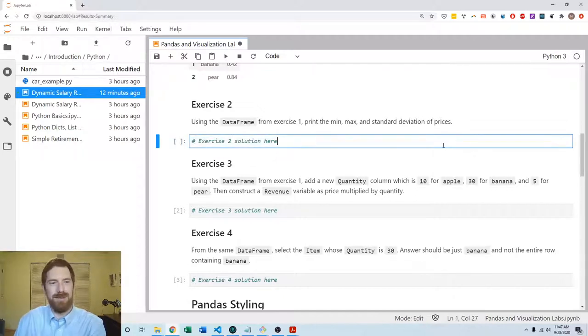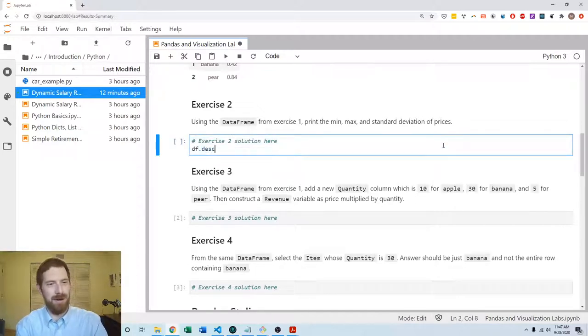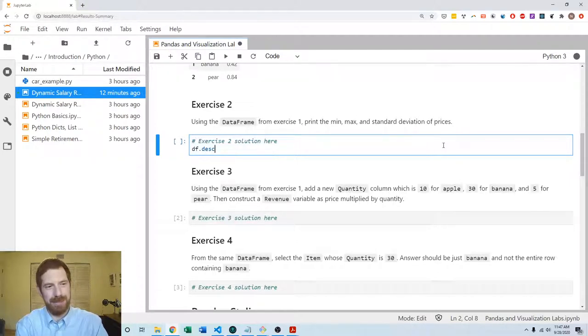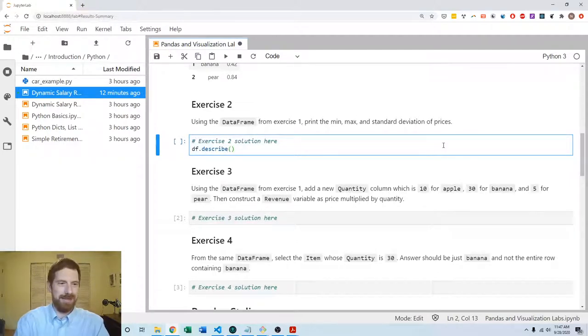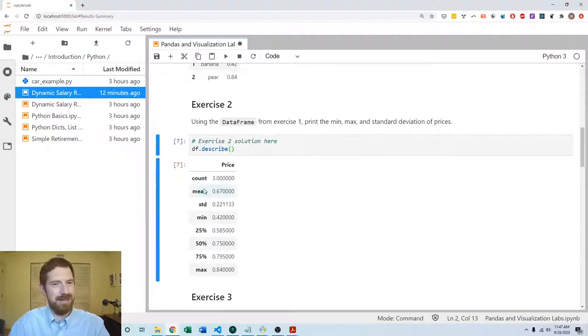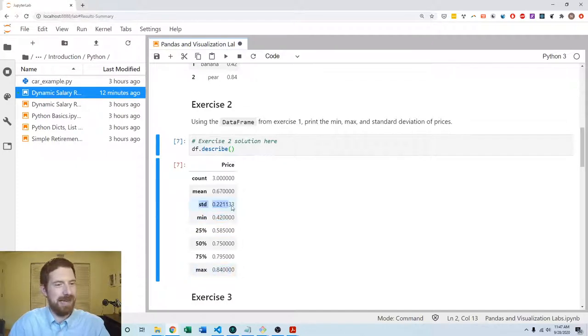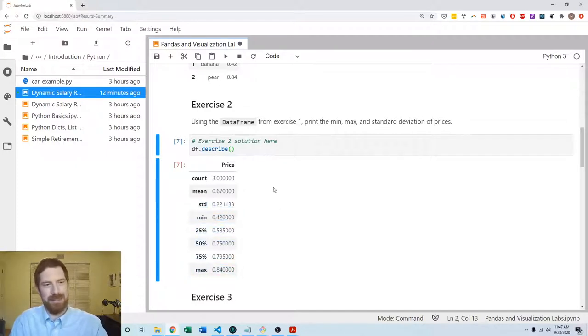One is kind of the shortcut which gives you all of these different summary statistics, is df.describe. We get the mean, or it wants min, max, standard deviation. We get the min, we get the max, and standard deviation all given to us at once.